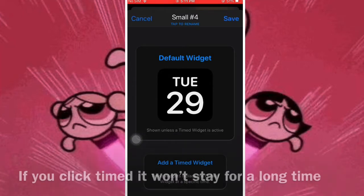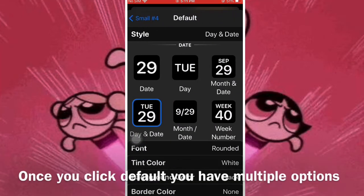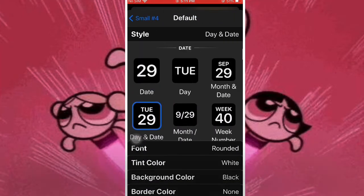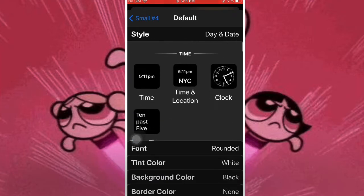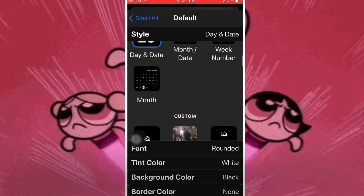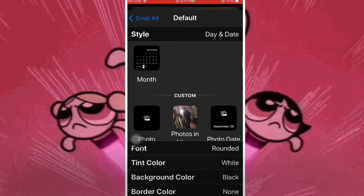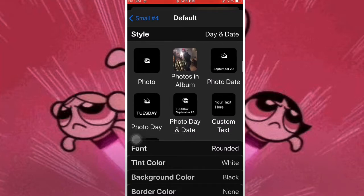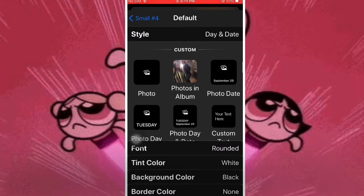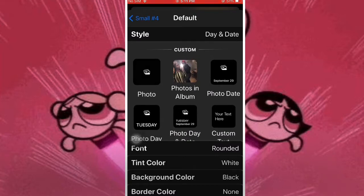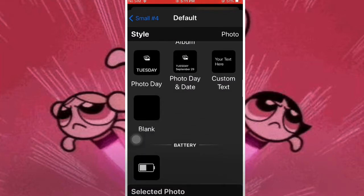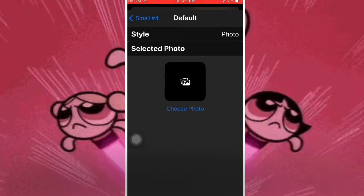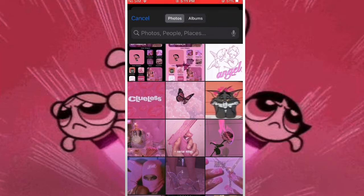So once you click default, you're going to have multiple options. You can do dates, you can do times, but we're going to do photo. So you're going to click photo — it's right there. You're going to click photo, then click selected photo, then go to choose photo.